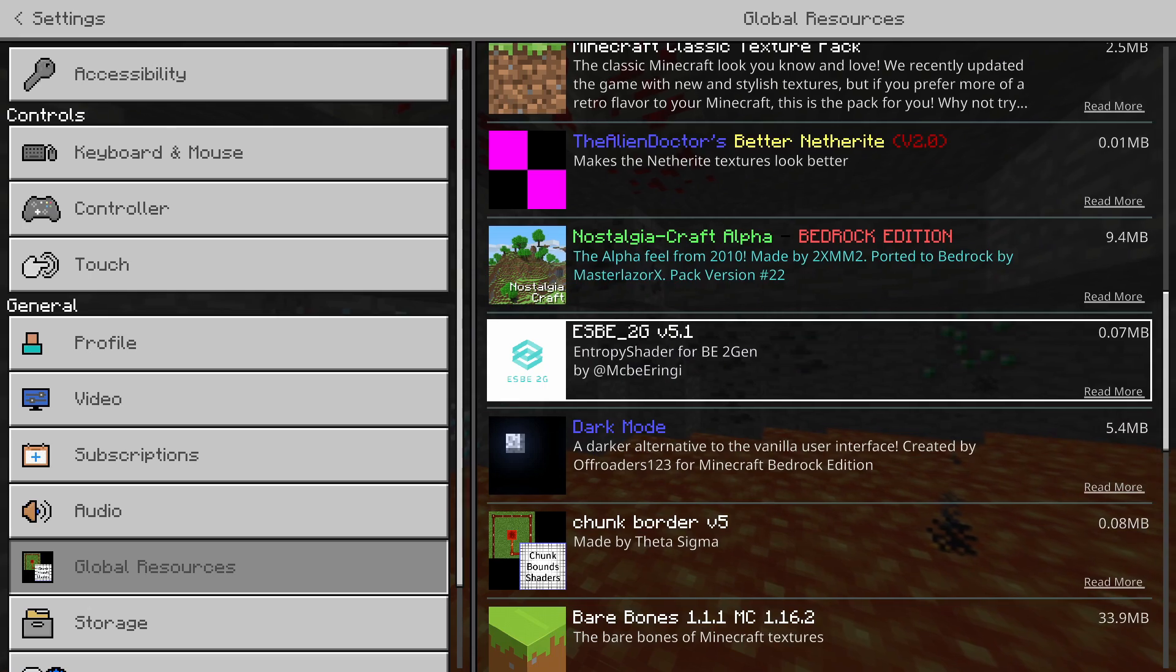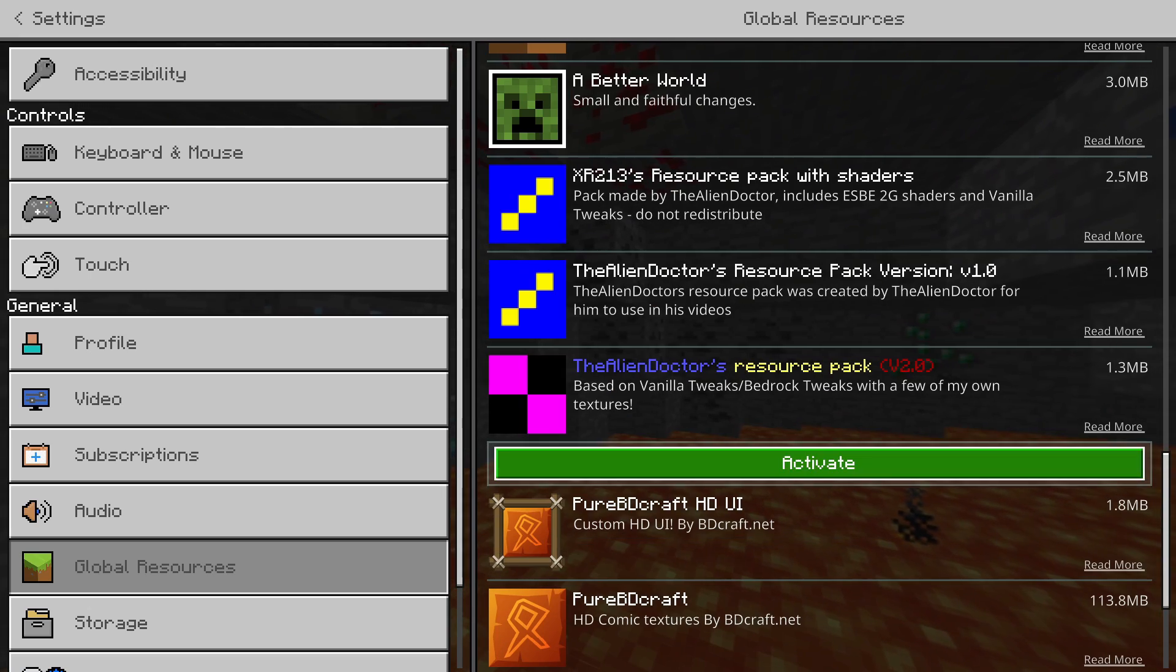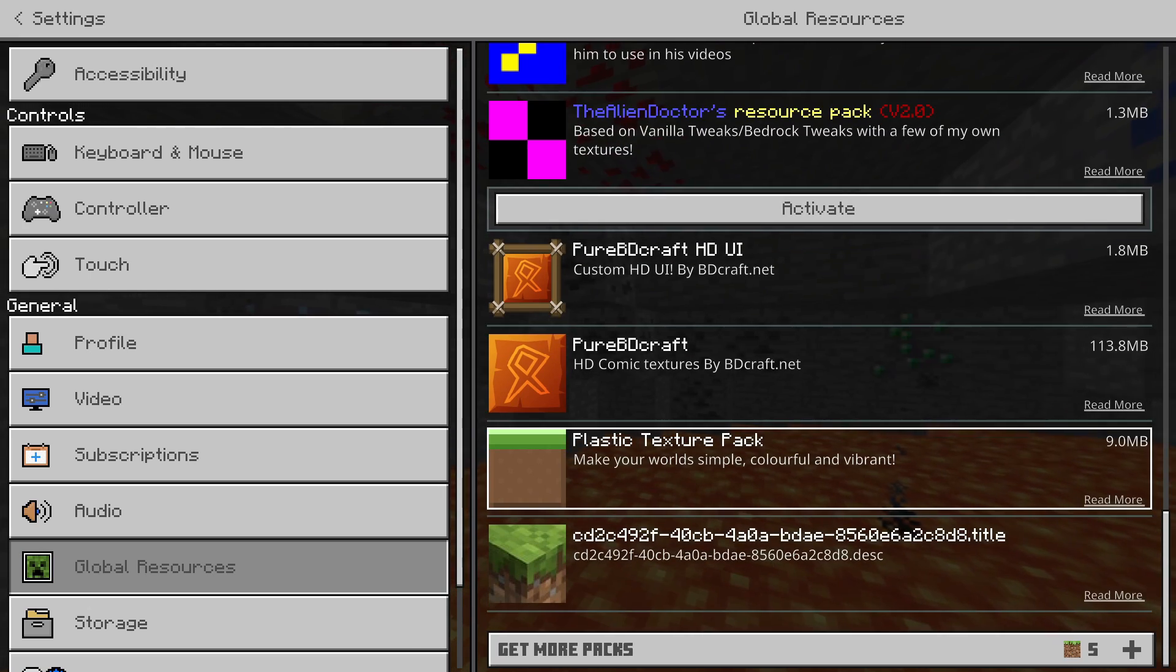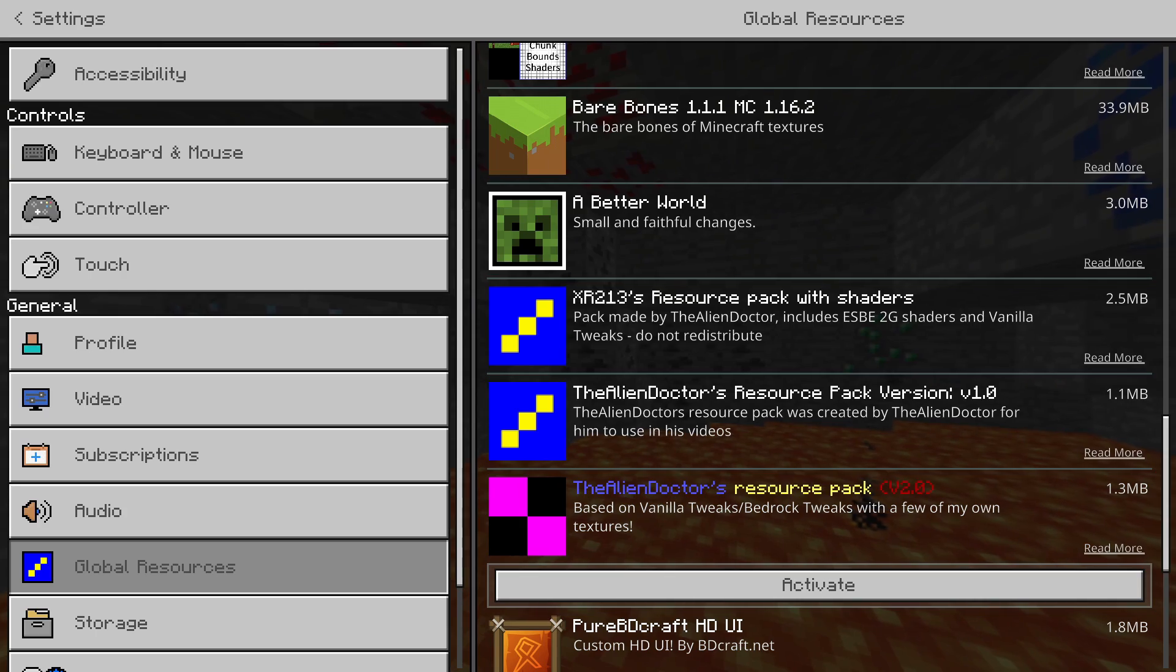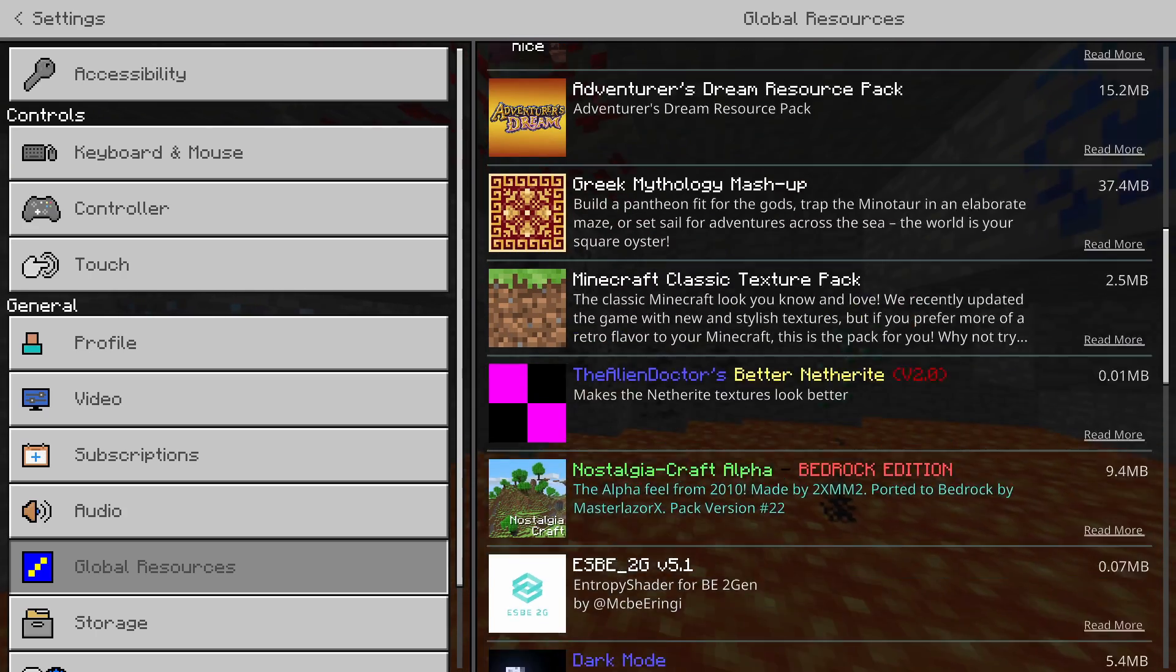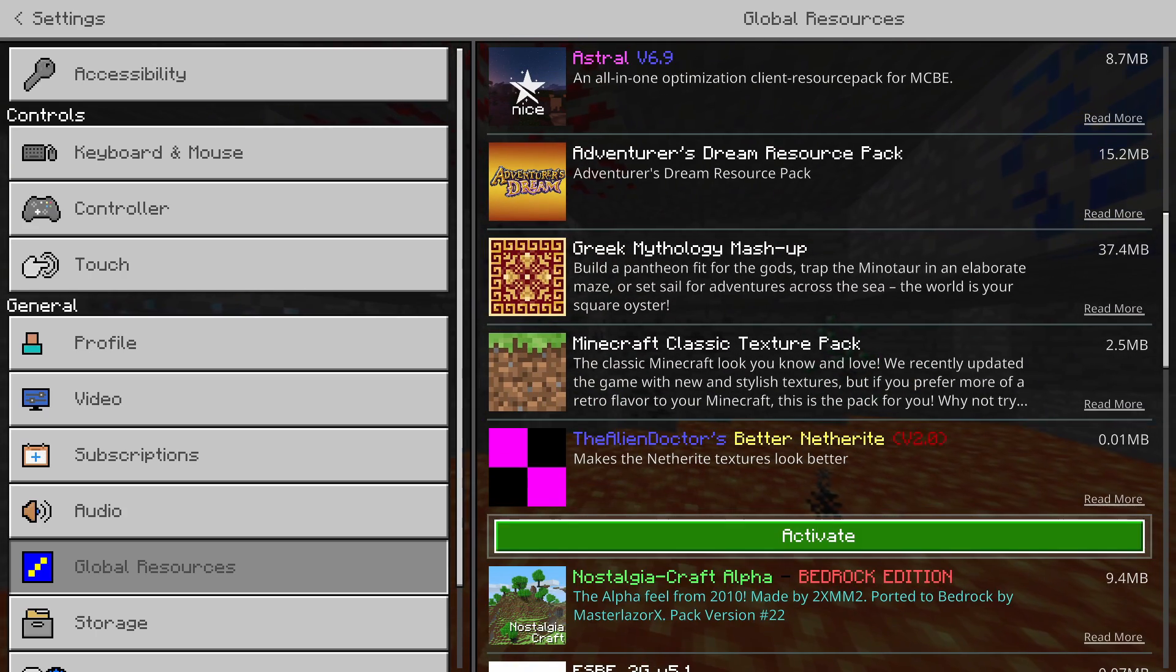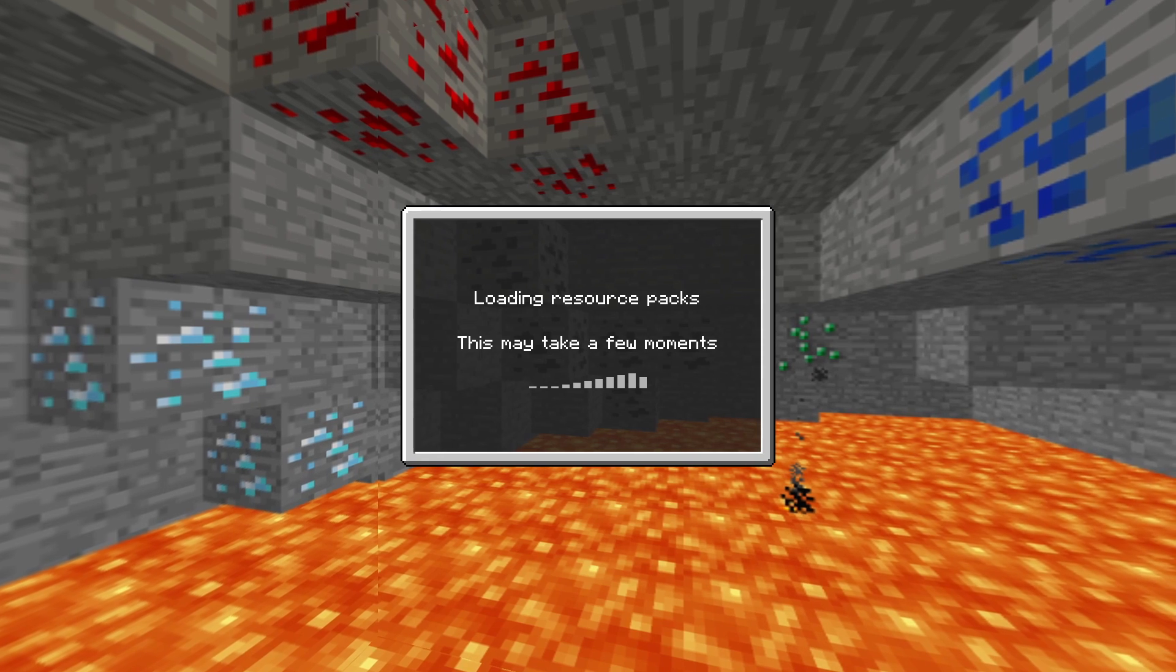And let's just apply all of my normal resource packs as well. Where is the Better Netherite? I can't find it. Here it is.